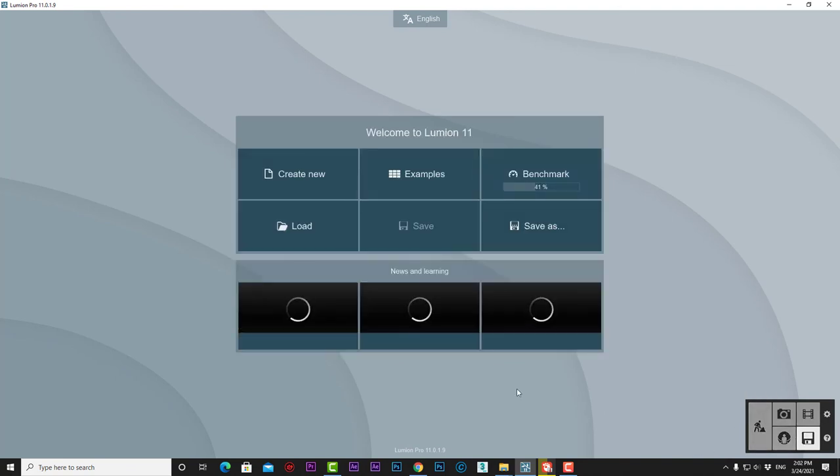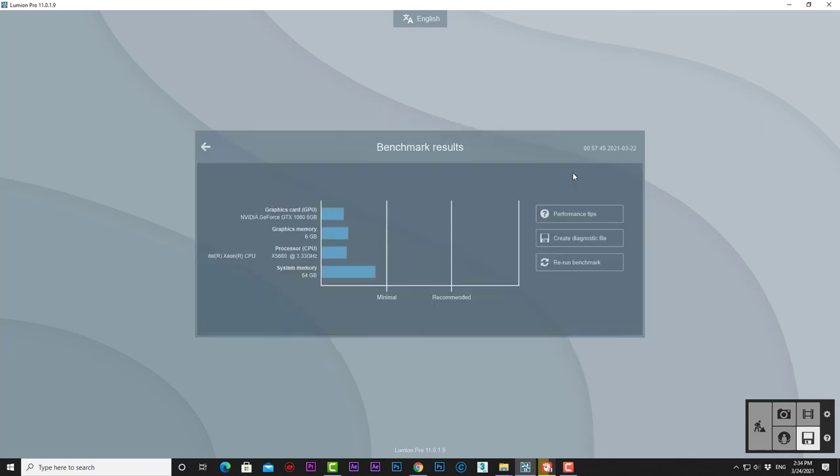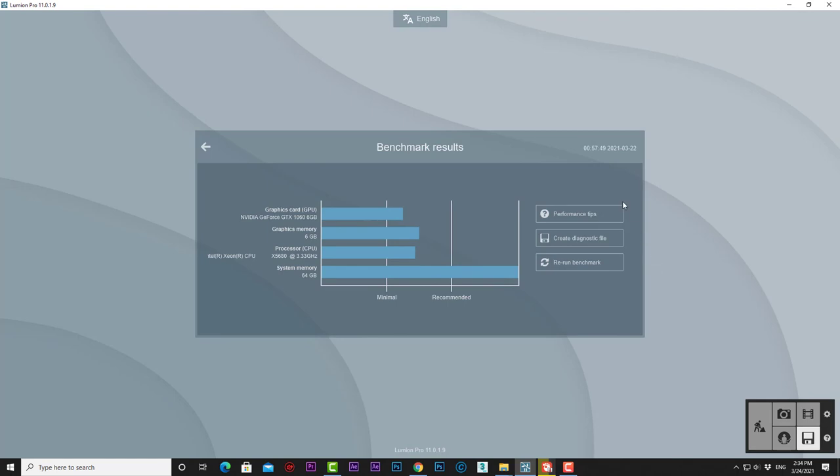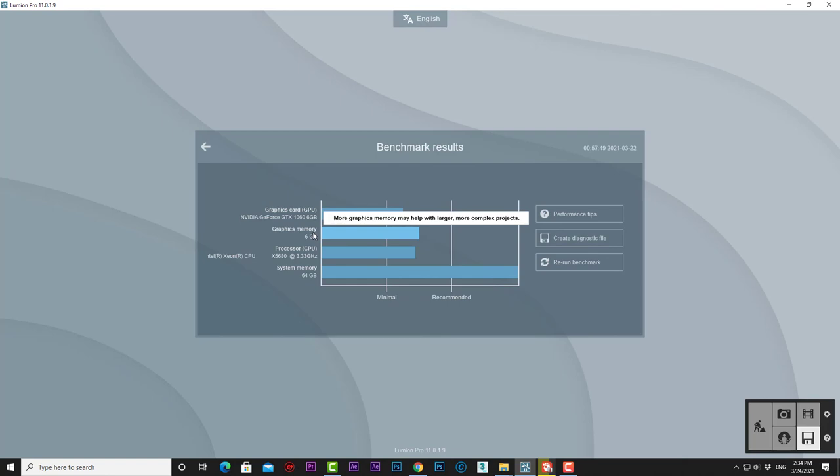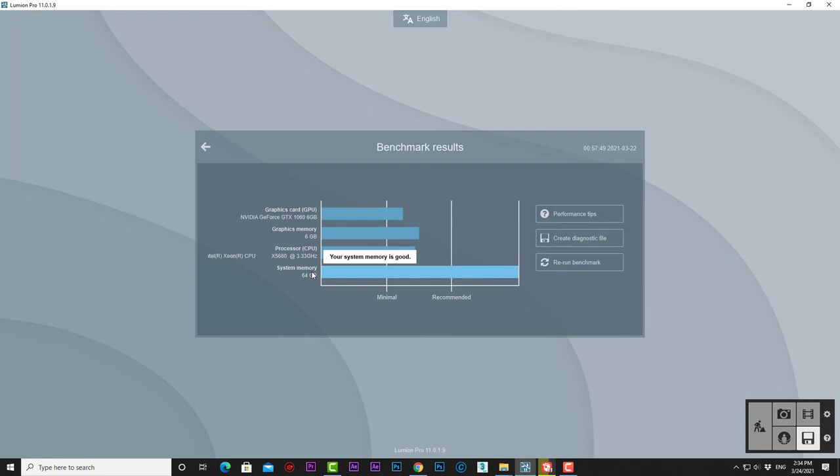The third button is Benchmark, where Lumion examines your computer hardware to see if it's powerful enough. There are four columns: Graphics Card (GPU), Graphic Memory, Processor, and System Memory. These columns will tell you if your hardware meets the minimum or recommended requirements.